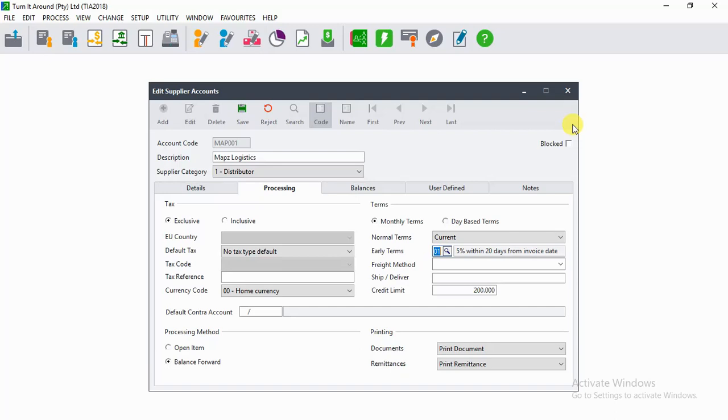And early payment terms, what does that mean? It means that if we pay our supplier within 20 days, we will receive a 5% discount.